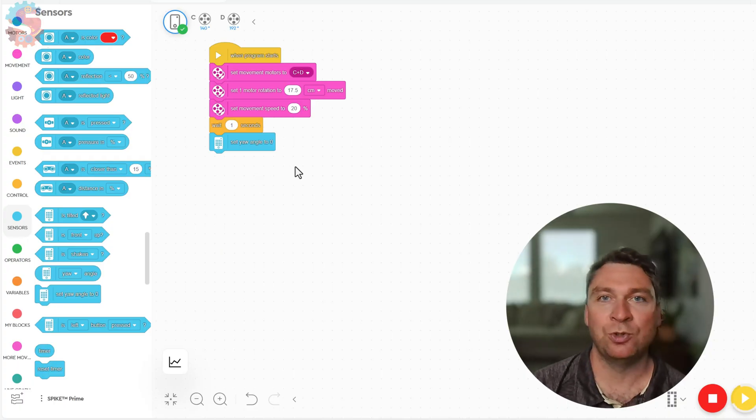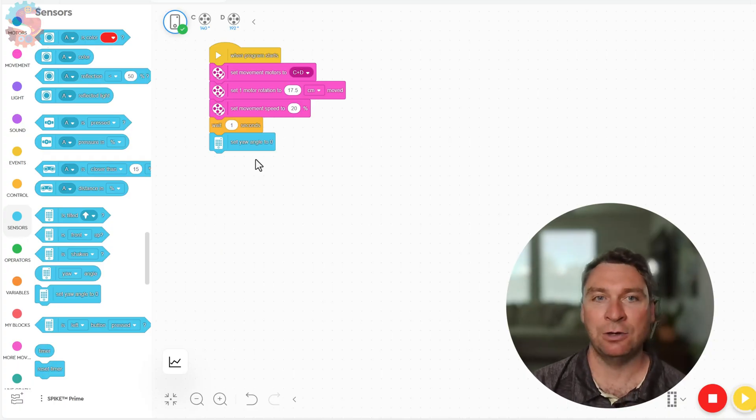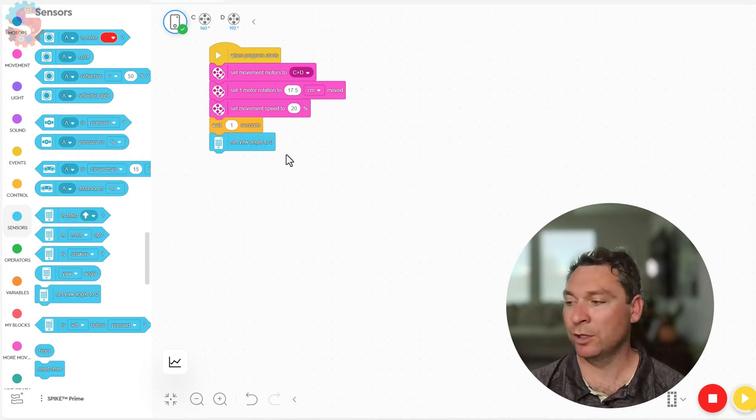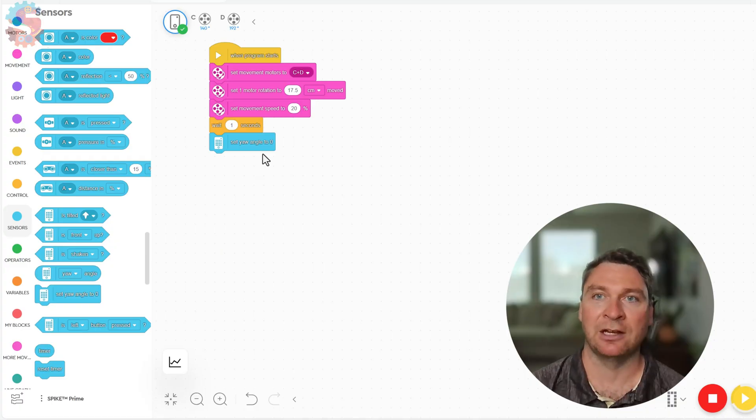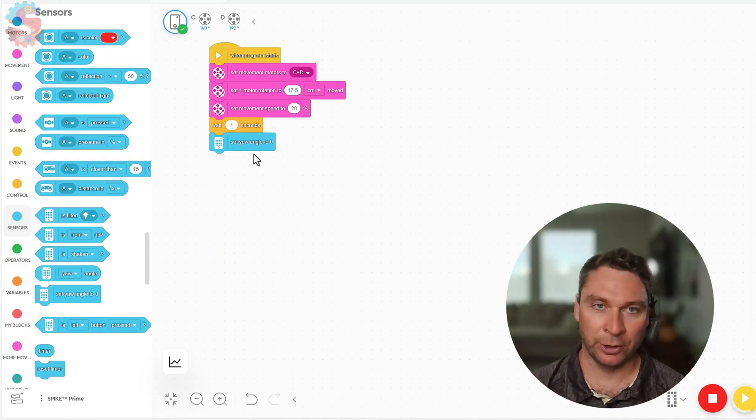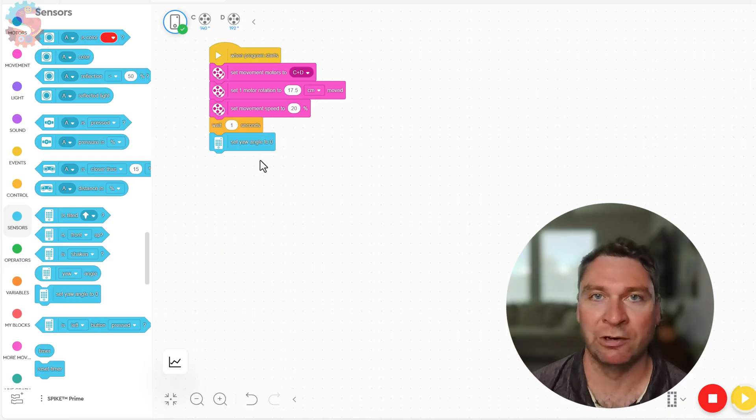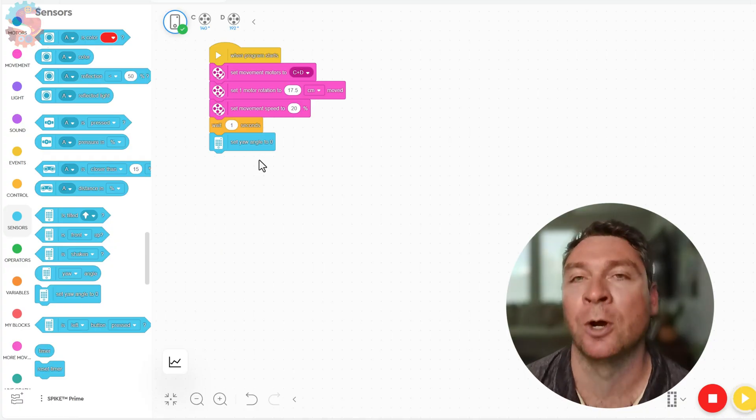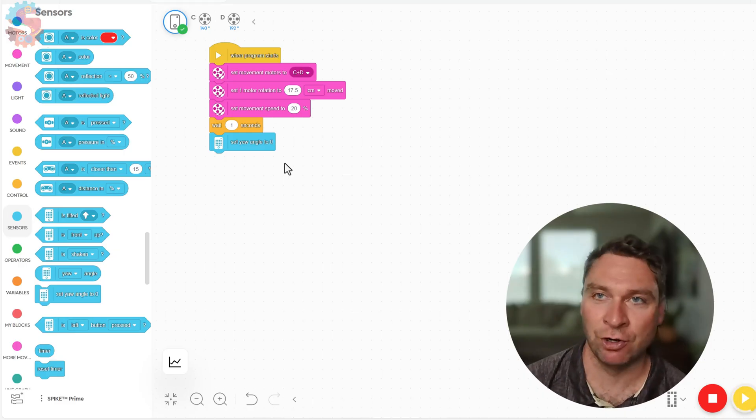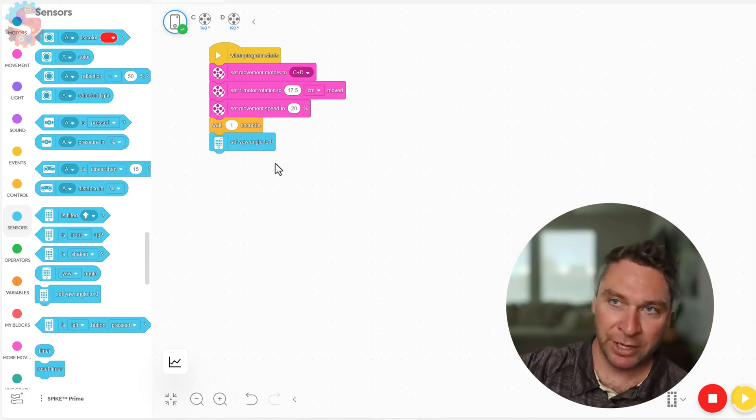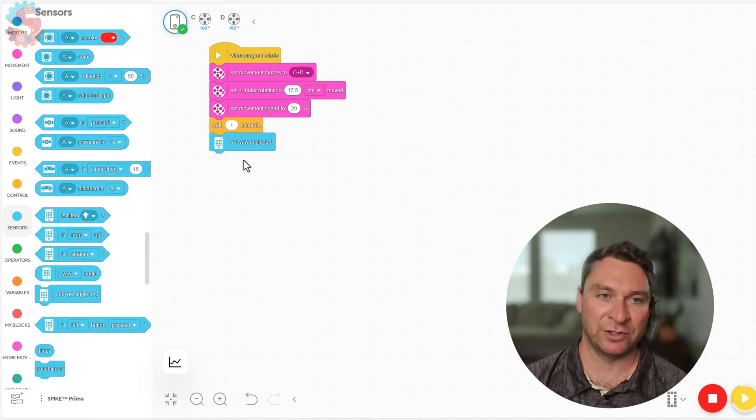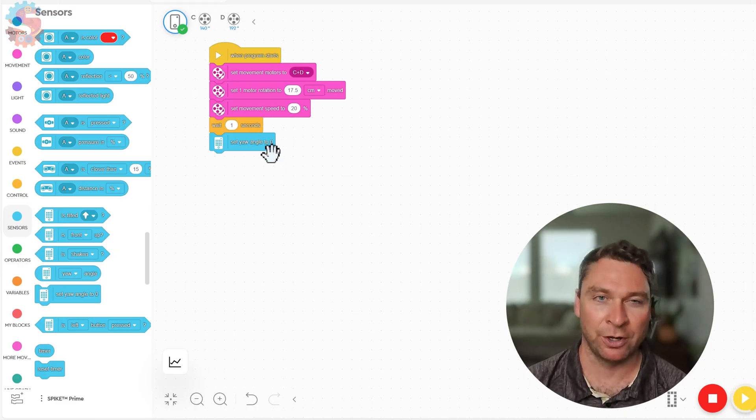We want to turn 90 degrees to the right, and the way we're gonna do that is making a zero point turn. That means one wheel is gonna go forward, one wheel is going to go backwards, and our robot is turning with the middle of the robot as the center point for that turn.